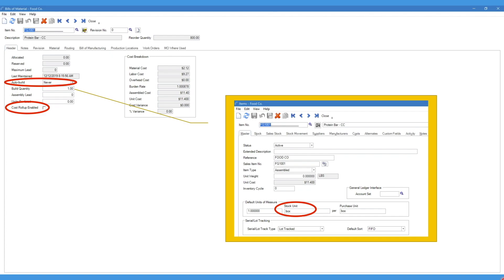In the first tab — the header tab — on a bill of material, the fields to look at include auto build. As mentioned, if you are using serial lot tracking, as you can see in this pop-up item setup window, serial lot tracking is set via a box at the bottom. If the item is lot tracked, auto build will not work even if changed from 'never' to another option, so we leave it as 'never'.